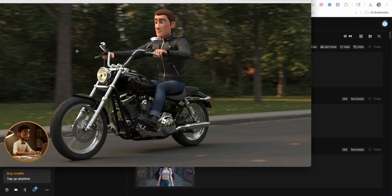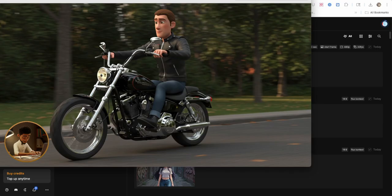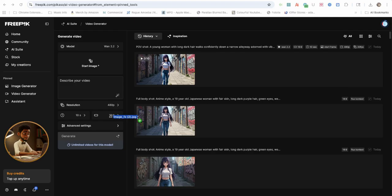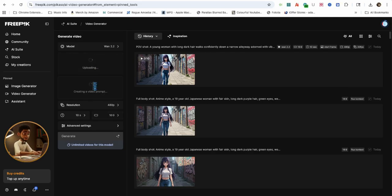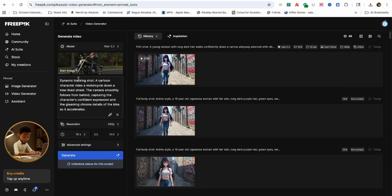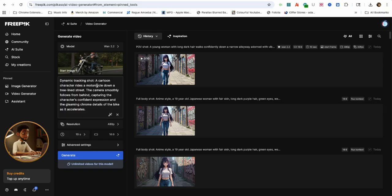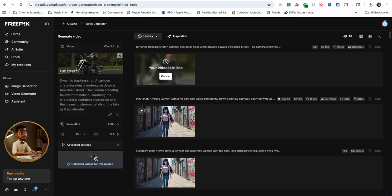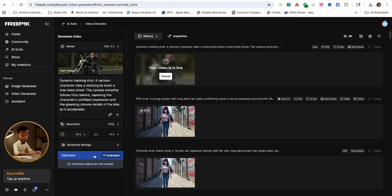Now let's shift gears and check out a video with more movement like this Pixar character riding a motorcycle. The AI auto-generates a prompt that says, a dynamic tracking shot of a cartoon character riding a motorcycle down a tree-lined street. The camera smoothly follows from behind, capturing the character's confident expression and the gleaming chrome details of the bike as it accelerates.